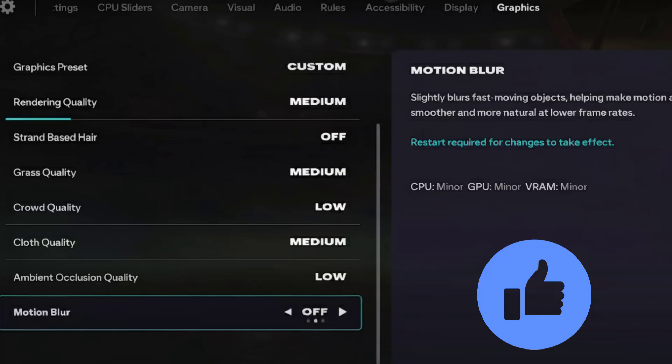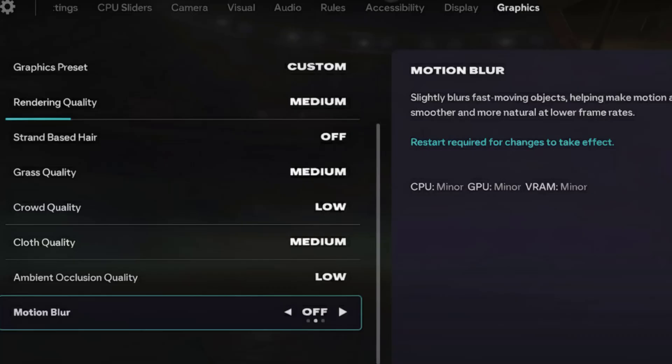Crowd quality low. Cloth quality medium. Ambient set as low. Motion blur set it as off.